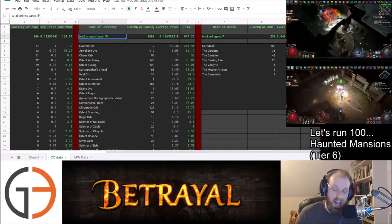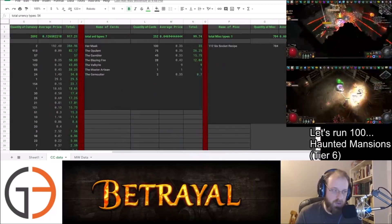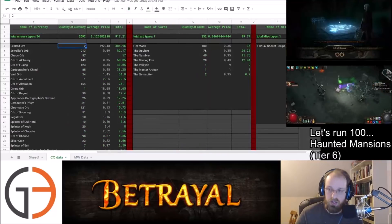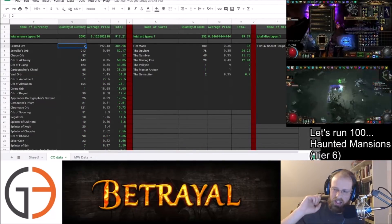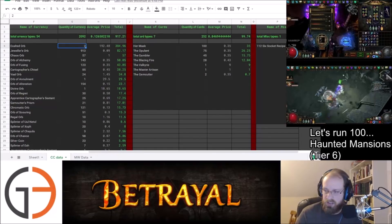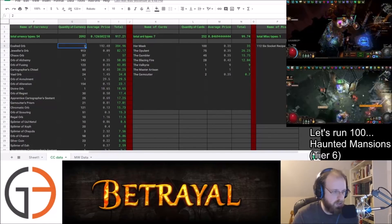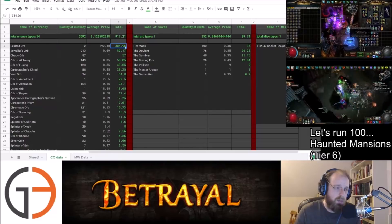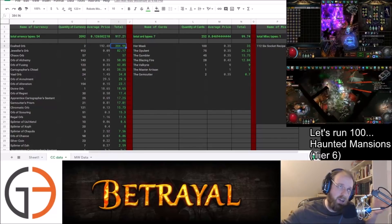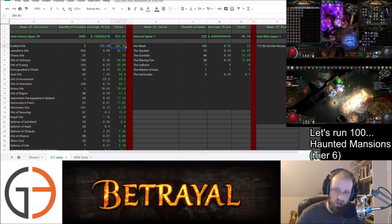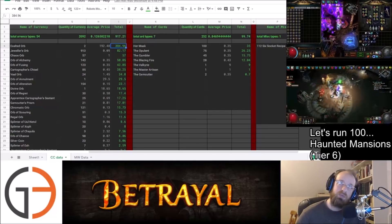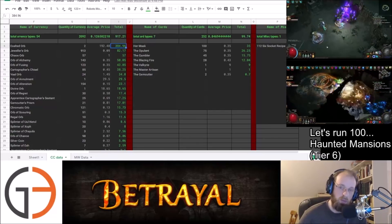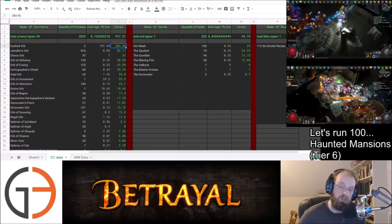The total different types of currency that we found was 54. This includes Essences as well. The highest value of currency that we found was, of course, Exalted Drops. We found two Exalted's, two pure Exalted's that dropped for us along the way. And I think in one of the videos, you'll see that some of the Exalted's actually dropped in one of the videos. We caught that on camera.